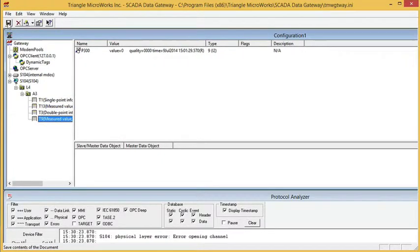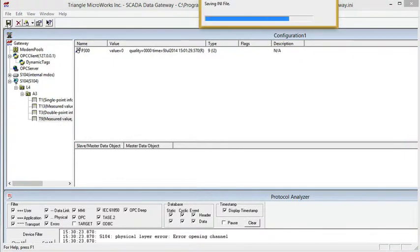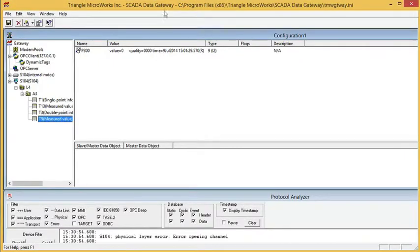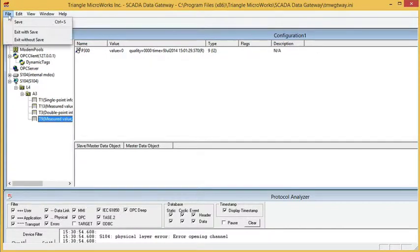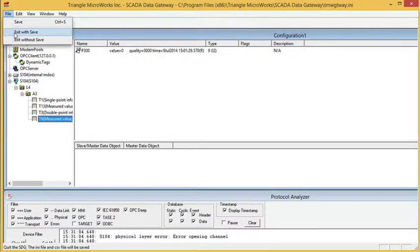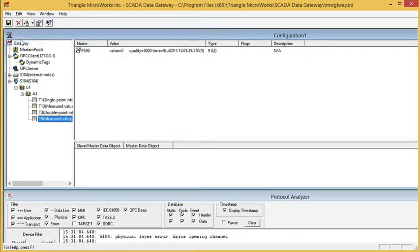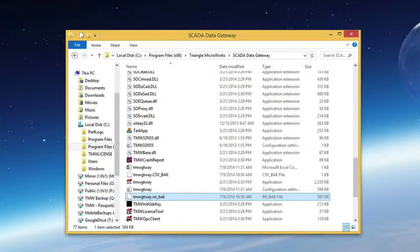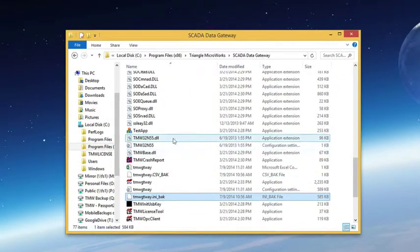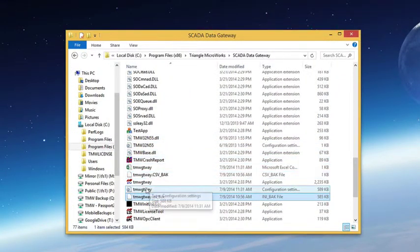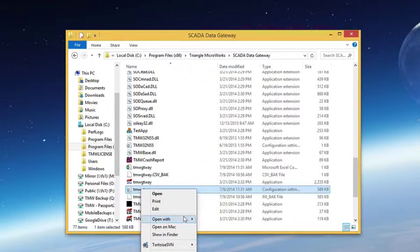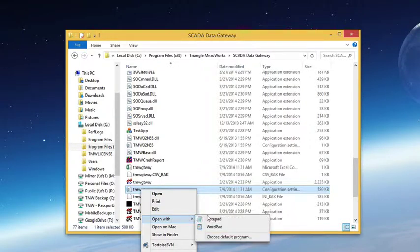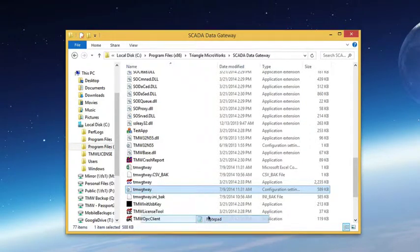I'm going to save the INI file and I'm going to go ahead and exit the gateway. Now I need to edit that INI file. You can use any text editor. I'm just going to use notepad.